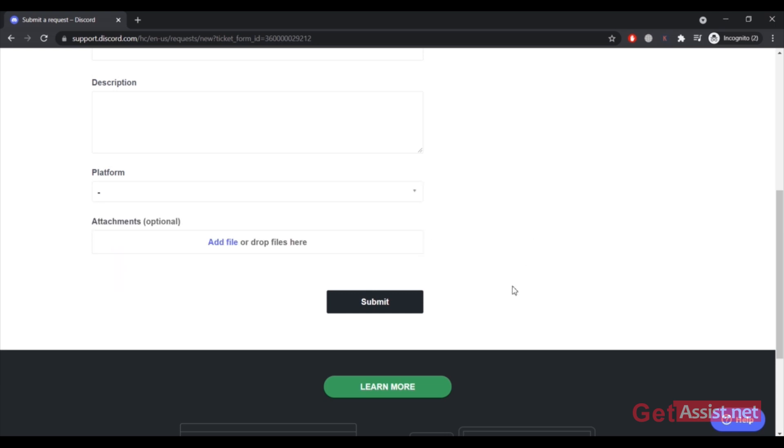Then you can also add some screenshots that are related to that error. For example, if you are facing the error you can simply take a screenshot of that error message and then you can upload it here to get better support from them.